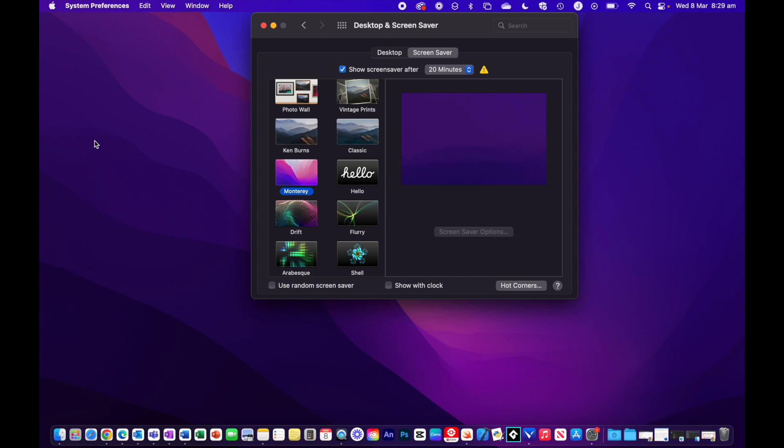So there you have it, a quick rundown of Hot Corners in macOS. It's a feature not a huge amount of people know about, but it can actually speed up processes by adding these shortcuts in. If this video has been useful, please give it a like, comment below, and subscribe for more. I'll see you next time.